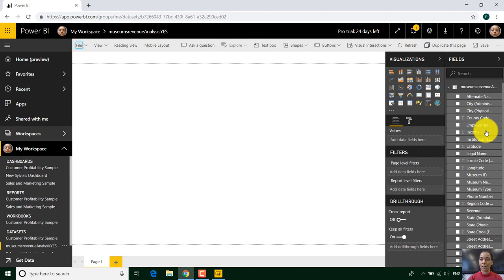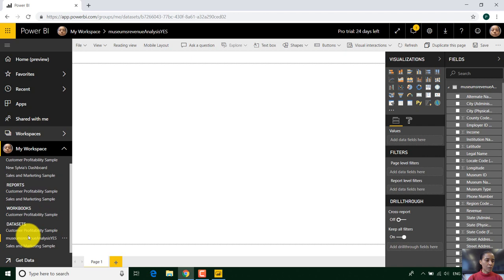And it says your data set is ready. View the data set. And you can see that is the data set. And we can start to play around with this data set.